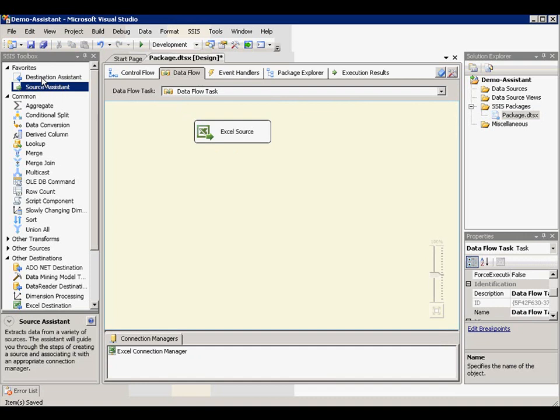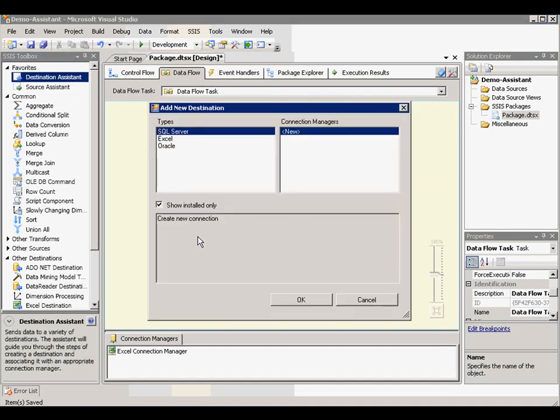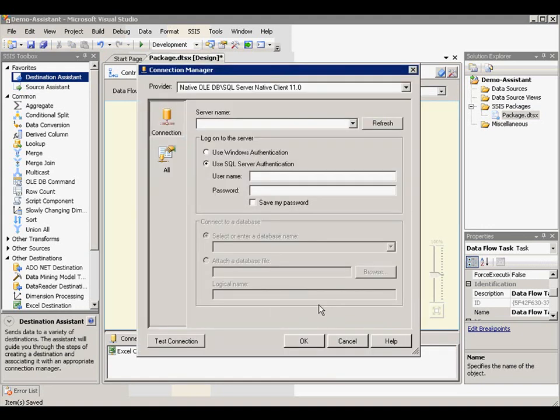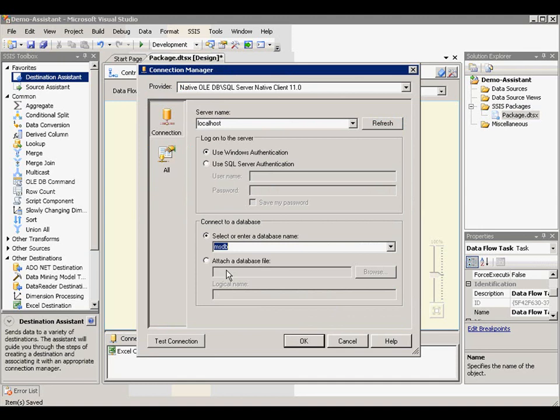Now I'm going to show you using destination assistant to create a destination. This time I'm going to select SQL Server because we're going to move it to a SQL Server table and we're going to create a new connection manager for SQL Server. Let's click select. Let's use localhost here with Windows authentication and let's pick a table.